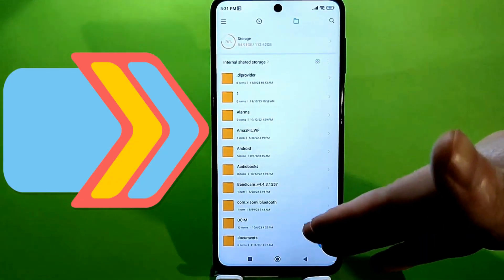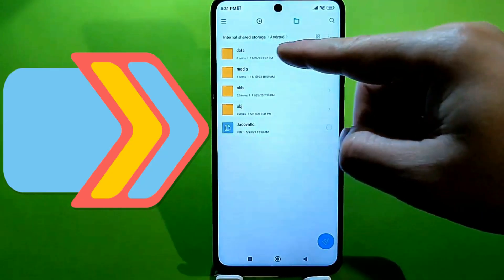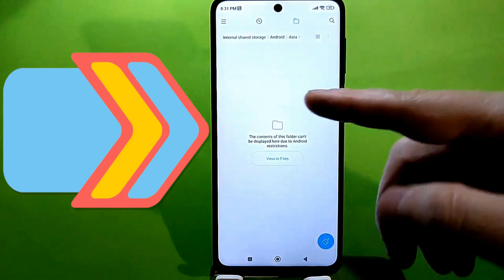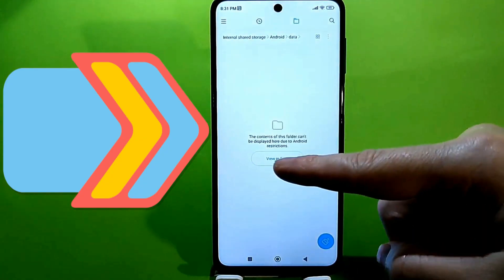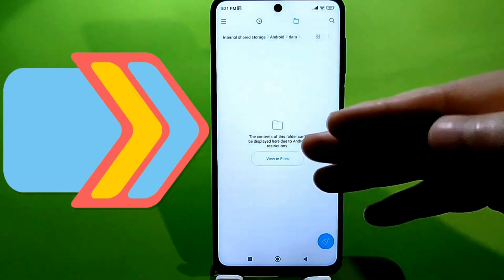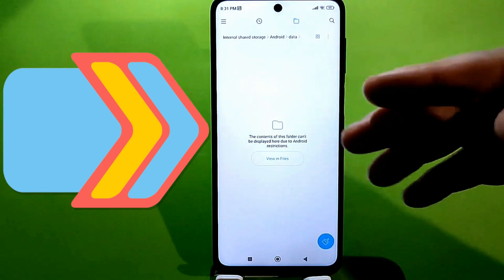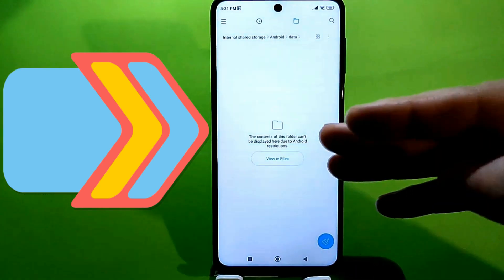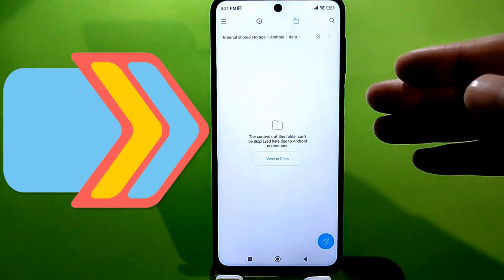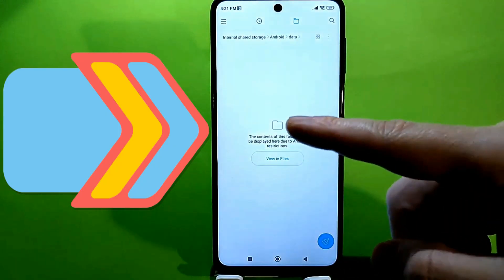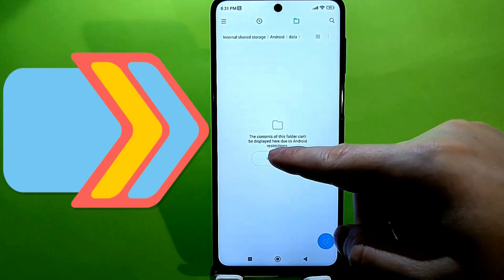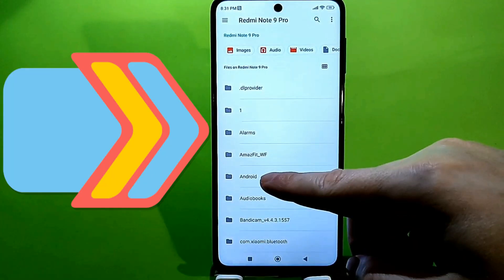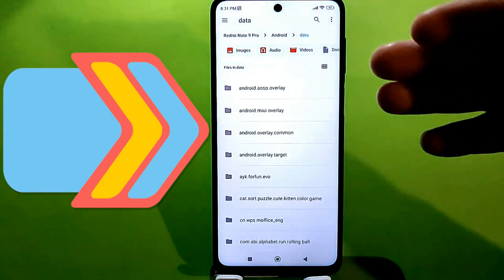Then go to the Android folder. Next, tap the data folder. Depending on your Android version, if you have a newer phone, you'll see a window like this. If you have an older phone, after tapping the data folder, you can continue with the steps I'm showing you. Tap 'Show files,' then tap the Android folder again, and at this point tap the search bar.